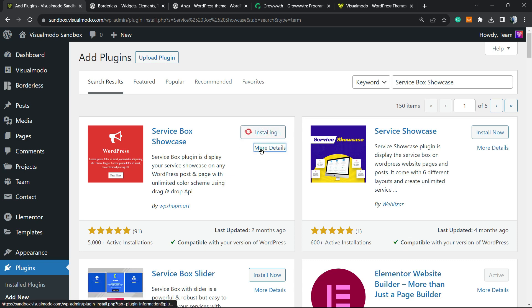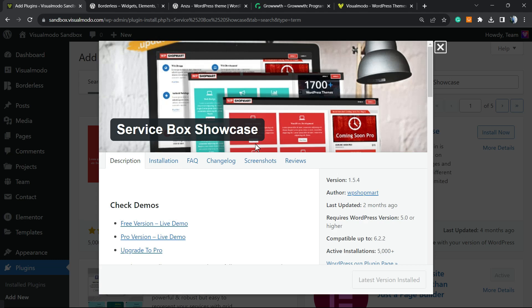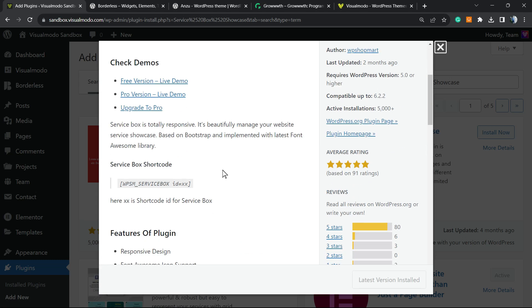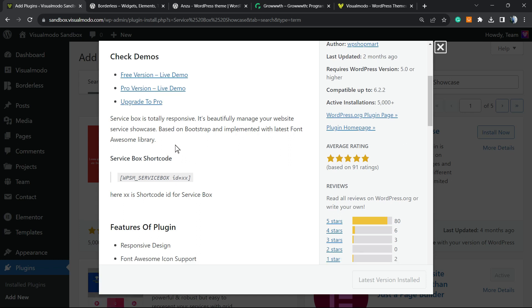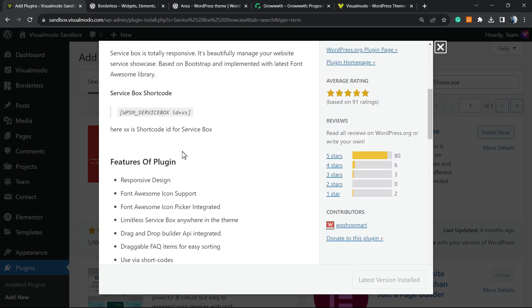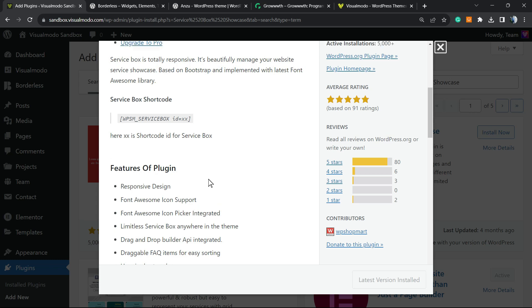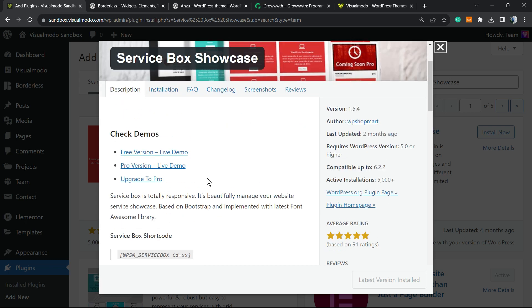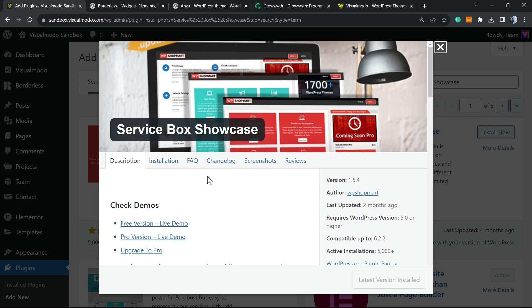Here is the plugin. While you're installing the plugin, go to More Details so you can see what you can do. This is a totally responsive, beautifully managed website services showcase. What is the benefit of this? You can better showcase your services, your affairs, your features.